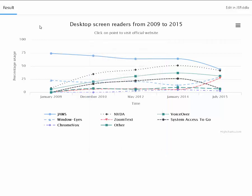Graphic 1, January 2009, 8, NVDA clickable. Graphic 2, December 2010, 34.8, NVDA clickable.